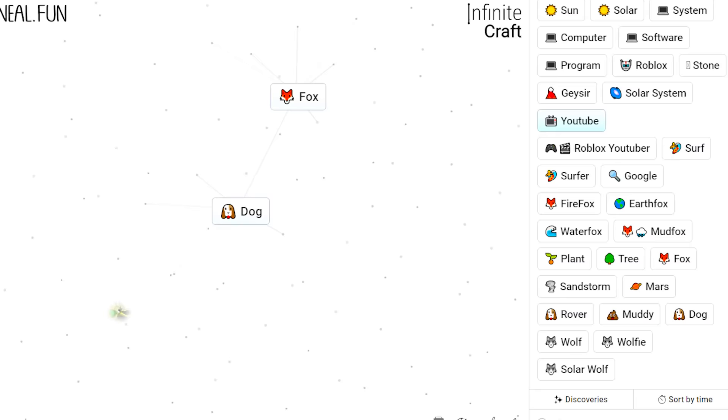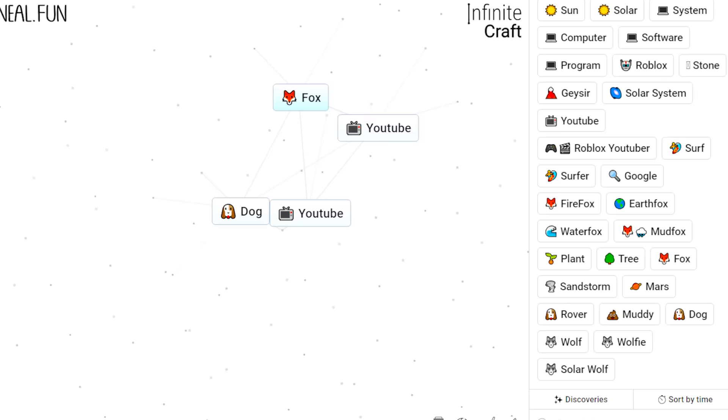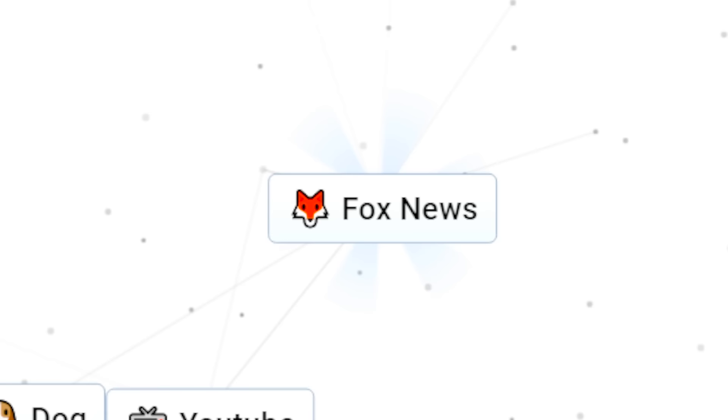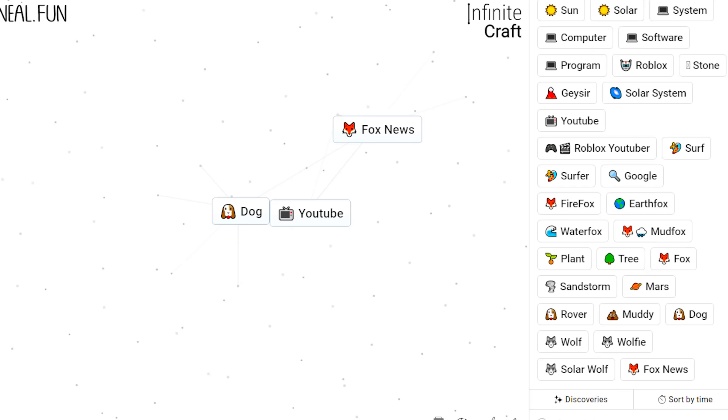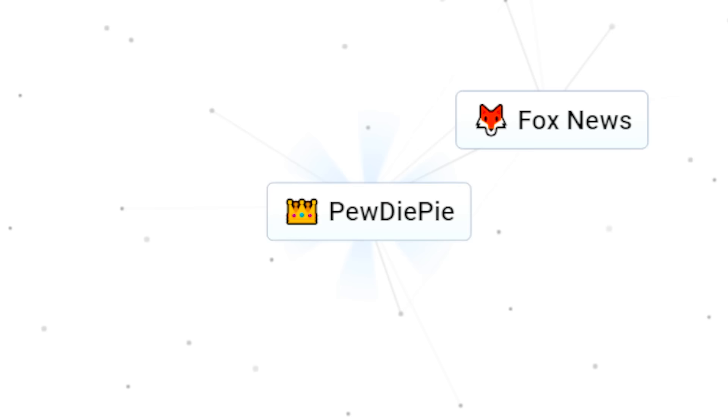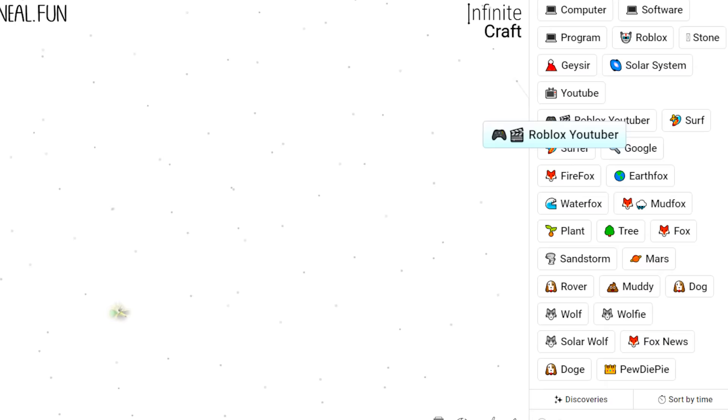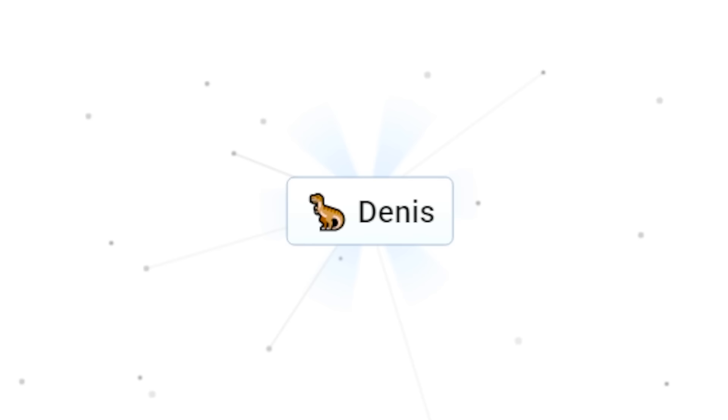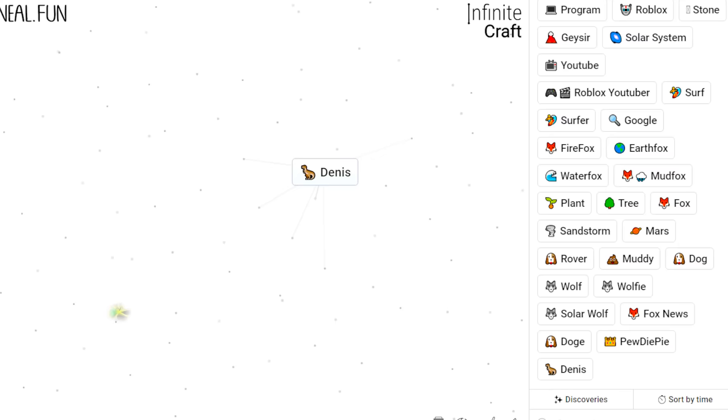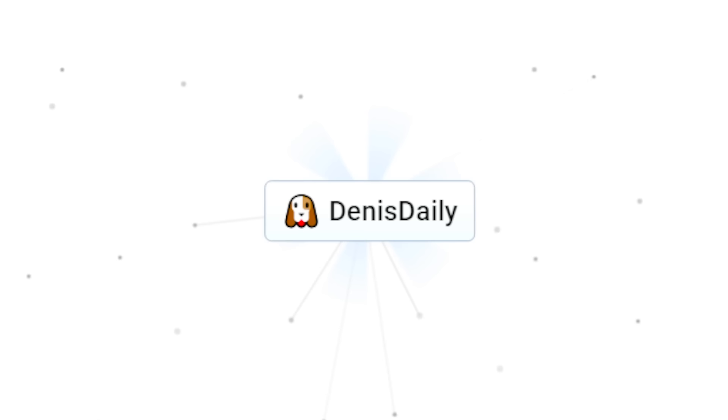Let's see what happens when we combine us with YouTube Snowy. Fox in YouTube, Fox News! What? Dog in YouTube, Doge! Aw, that's so cute! How about Doge and Roblox YouTuber? PewDiePie! PewDiePie is a Doge guys, confirmed! How about Roblox YouTuber and dog? Dennis! Like Dennis Daily? Wouldn't a cat be more fitting for that? Dennis and YouTube? Dennis Daily!